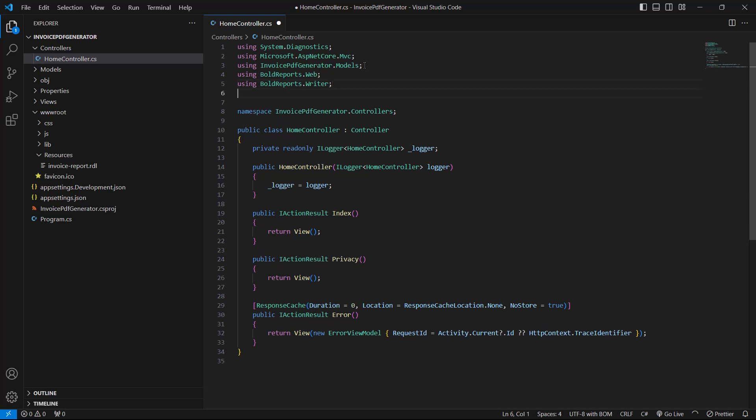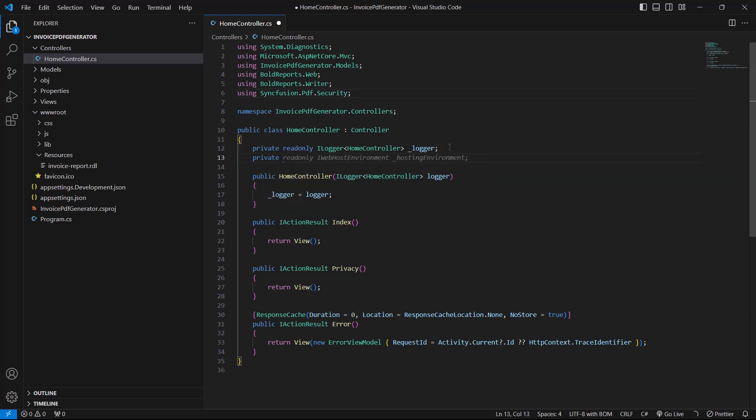Next, I add the Syncfusion.Pdf.Security namespace, which provides the functionality to apply security features to PDF documents. To read the report file from the application, I use IWebHostingEnvironment with Dependency Injection.